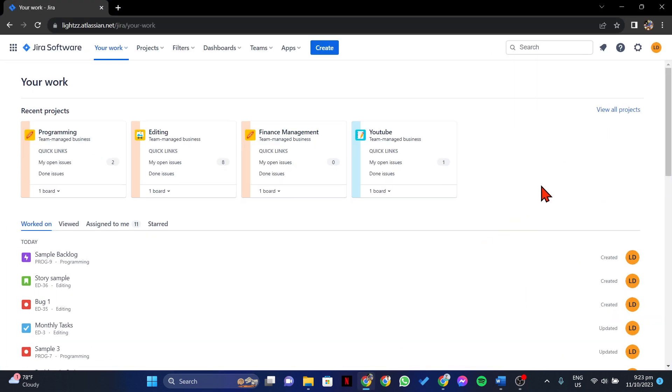First, open your browser and log in to your Jira account. Once you're logged in, go to the project issue where you want to add watchers.